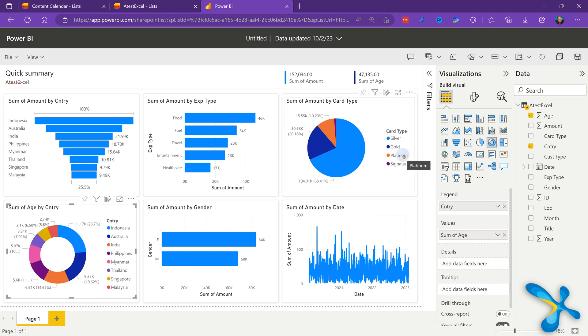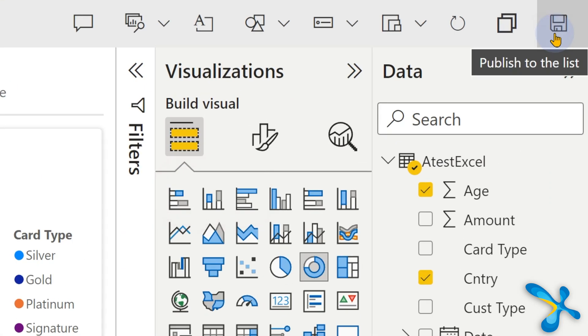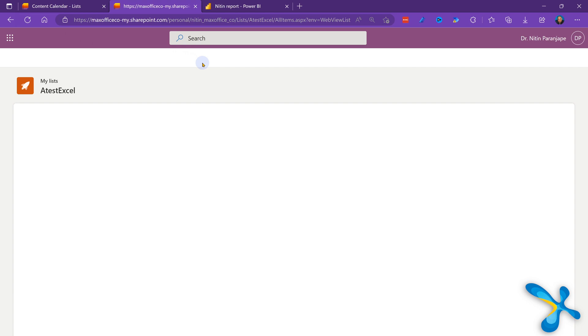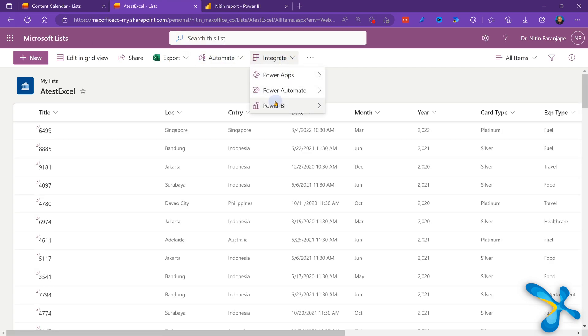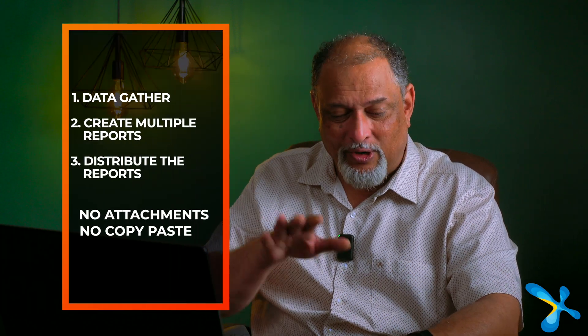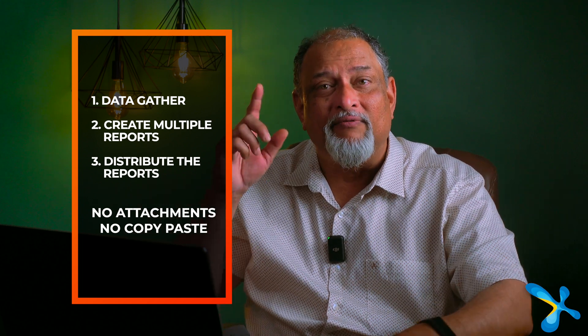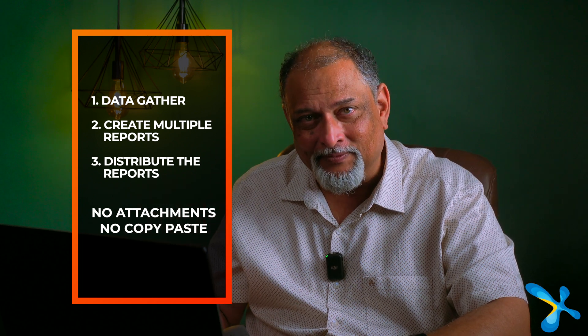Now this is your report. You want to save it? No problem — save it to the list. A very powerful option. Now you come back to the list, go to the same Power BI menu, and you will see that old Visualize button plus your report. So for a list, you can create multiple reports and keep them visible to not just you, but everyone who has permissions on the list. So you gathered data, created multiple reports, and distributed them without sending a single file.